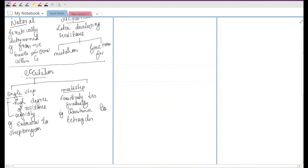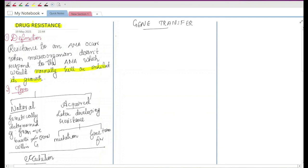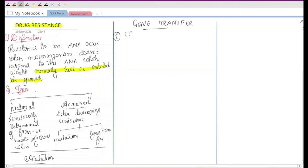Now let's discuss gene transfer. We covered natural resistance and acquired resistance by mutation. Next we move to gene transfer methods. The transfer of genes for drug resistance occurs by the following mechanisms. The first mechanism is transduction.